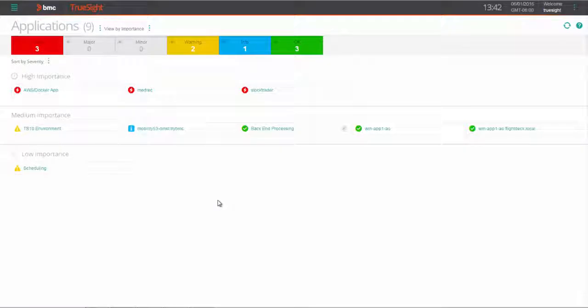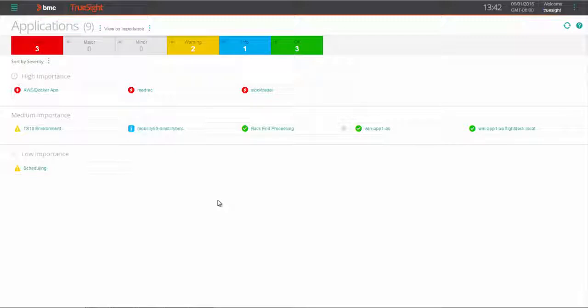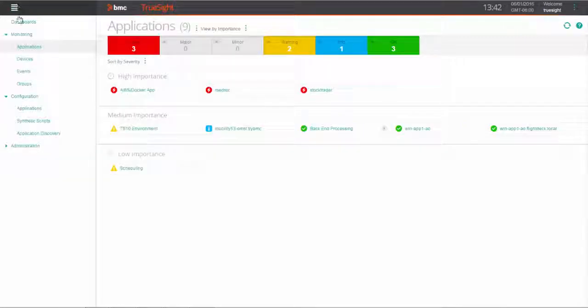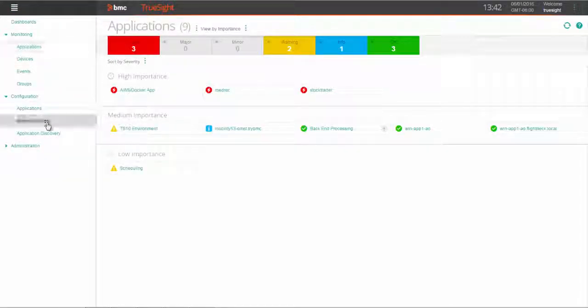We start by looking at the applications and services that we're monitoring. We want to associate our synthetic scripts with an application-centric view of the health of our application from the front-end to the back-end. These synthetic transactions have been developed by someone on your team and zipped up as project files that you can access from TruSight's operations management.